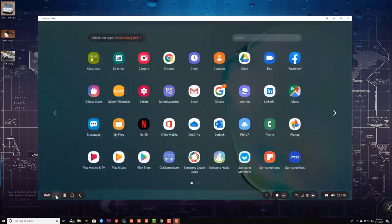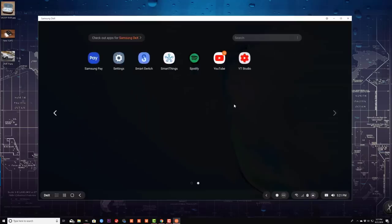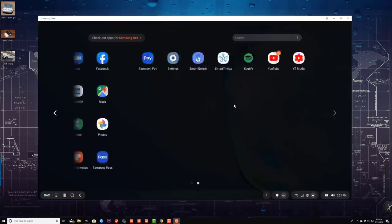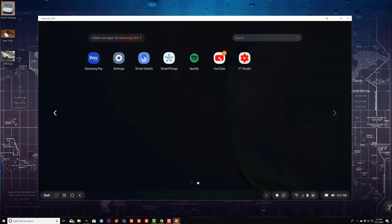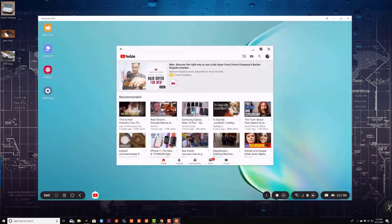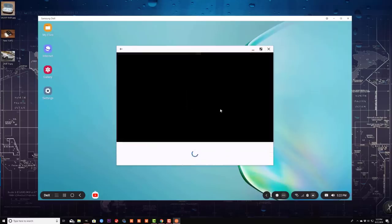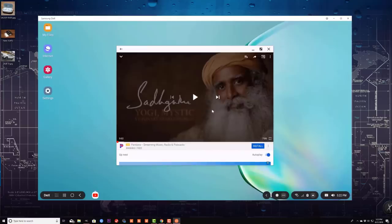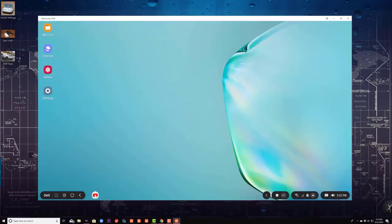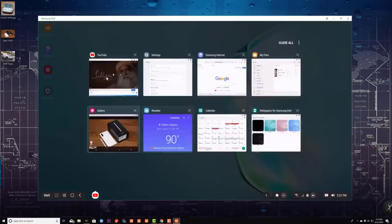I'll give you an example — I'm going to launch the YouTube application. It comes right over here, and from here I can click any of these videos and they will start playing. The music will come through the speakers of the actual Windows PC. I can minimize this; it goes down over here. I can click the Recents button — that's all my recent applications that I was using on my smartphone or on my DeX.